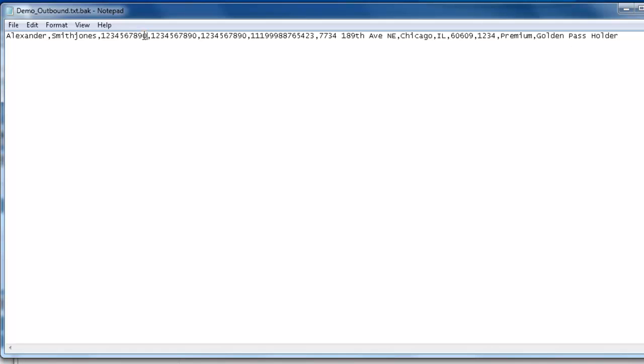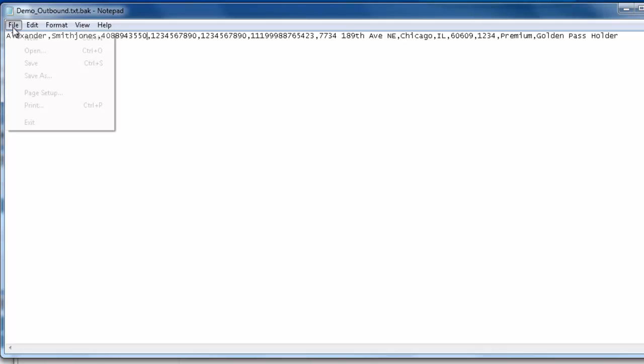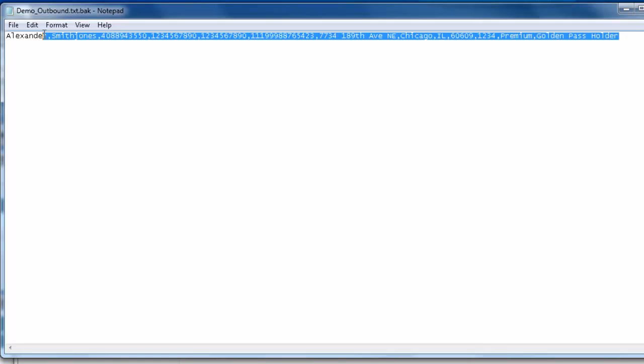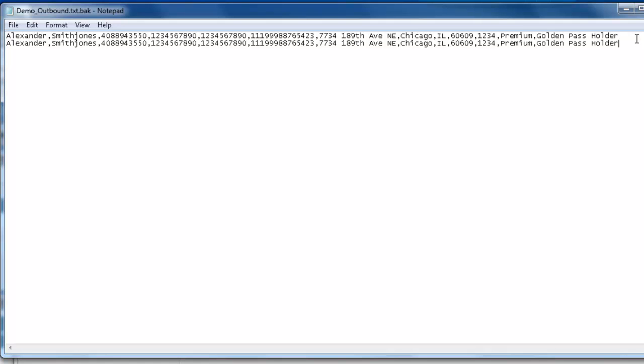Simply edit the phone 1 field with the phone number you want the dialer to call in its outbound campaign. You can then save the file and close it. If you want the dialer to call multiple records, you can copy this record, paste it into another line and continue doing so until you have the number of records that you want the dialer to call in your demo.